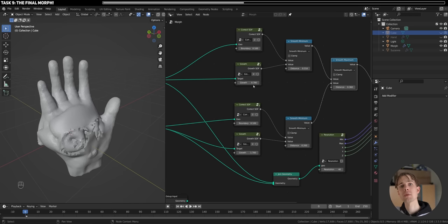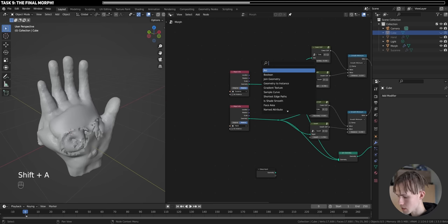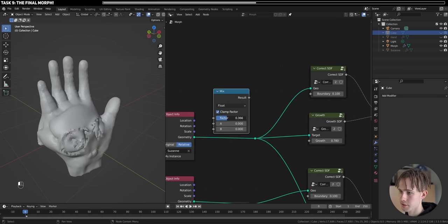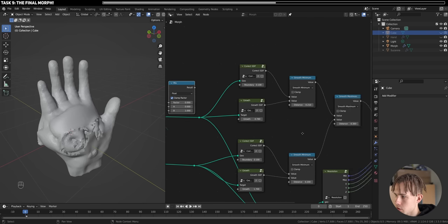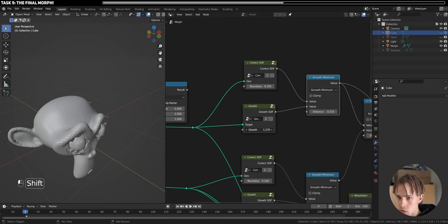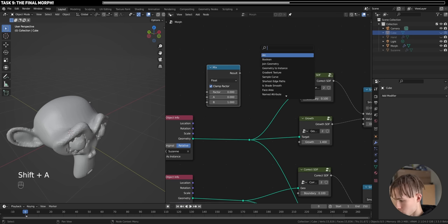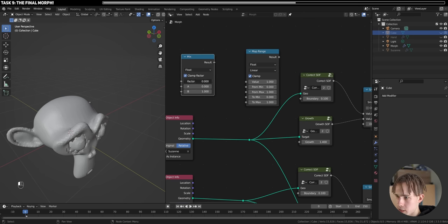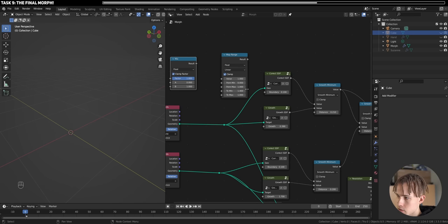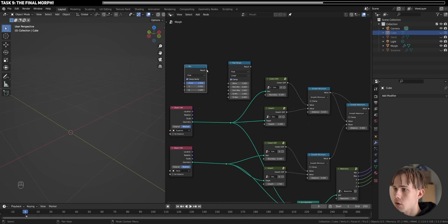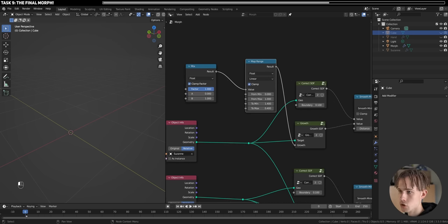Now, how do we get from one mesh to another? The key is to morph or grow both at the same time but in inverse directions. Let's add a Mix node — I like the slider — and slide between 0 and 1. When this is at 0, I want the Suzanne. So use Map Range: when the slider is 0, the Susan growth is fully grown (1.4); when the slider is 1, the Susan has disappeared (around 0.3-0.4). Connect this and at 1 it disappears, at 0 it's there.